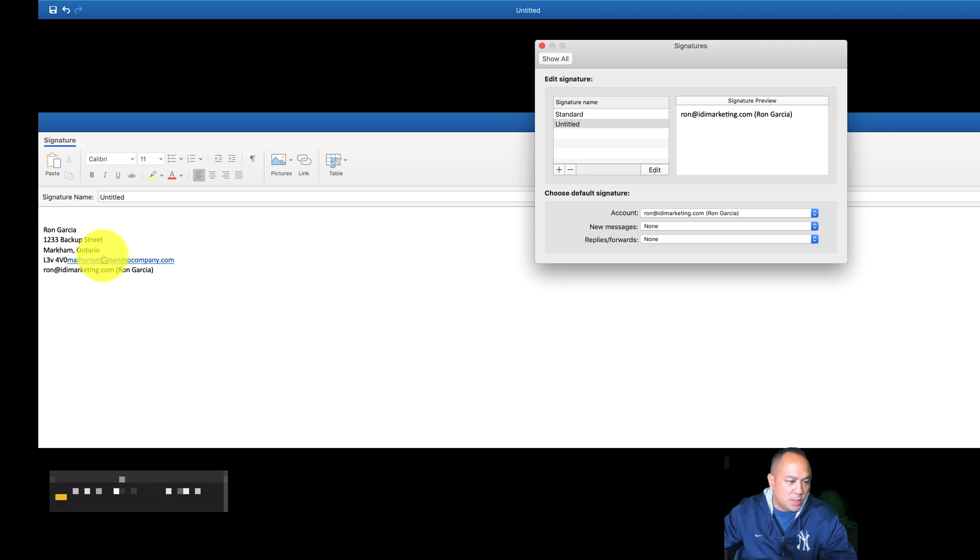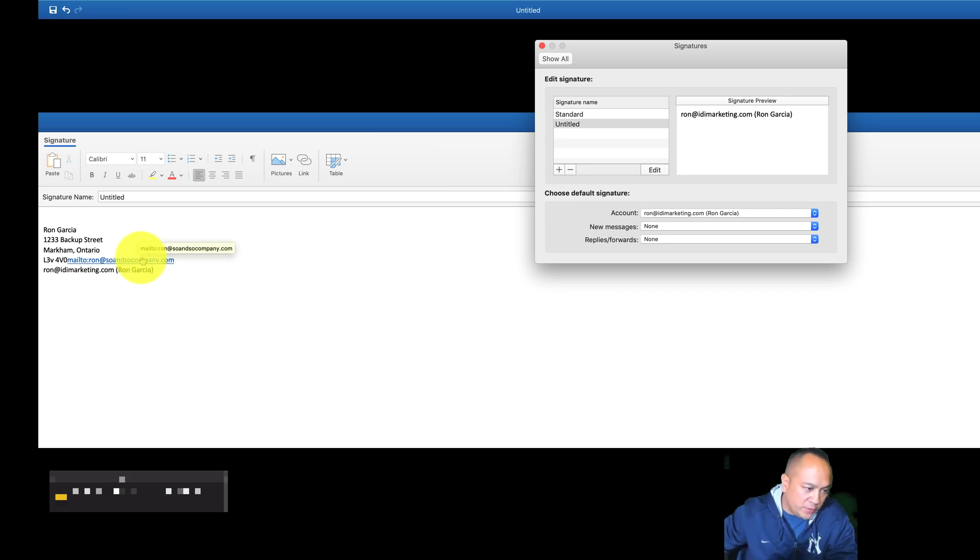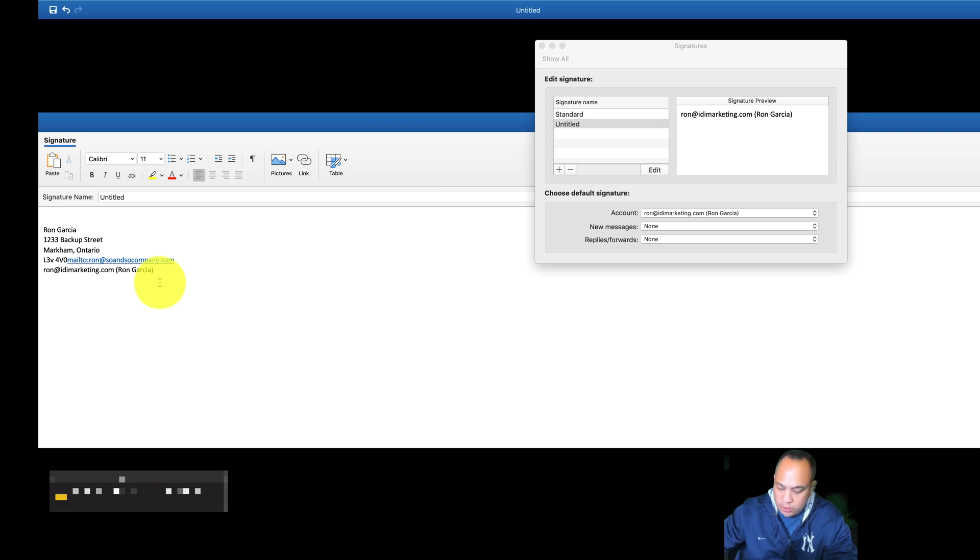So every time someone wants to reply and click on there, it'll automatically open up their email account provider. In my case, it'll open up Microsoft Outlook running on my Mac, and it'll automatically put that into the To line. After that, you can add tables if you want. I would just keep it pretty basic.